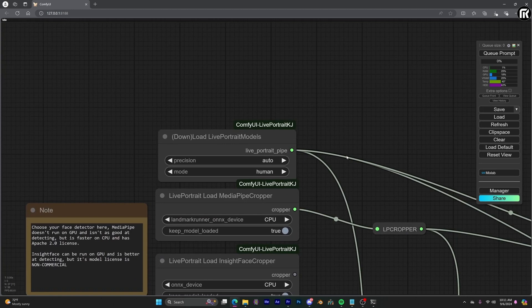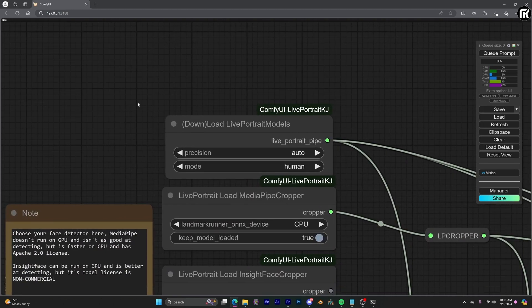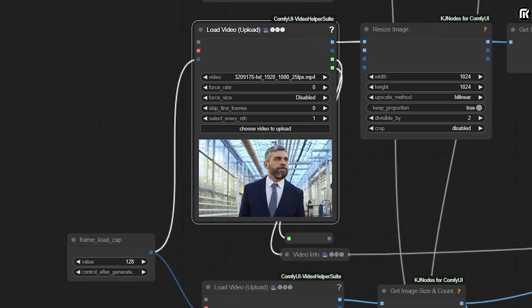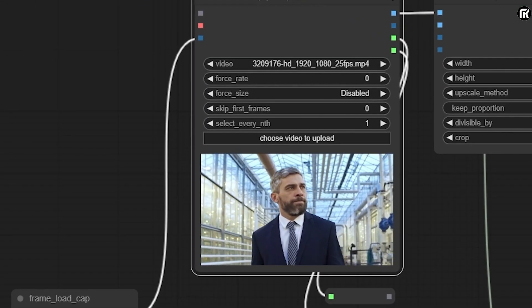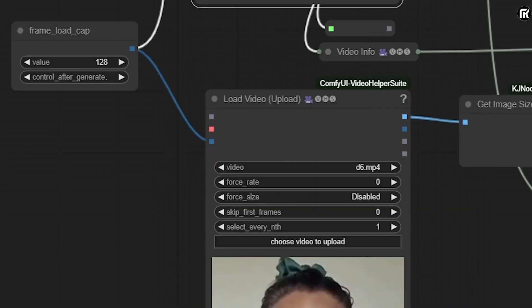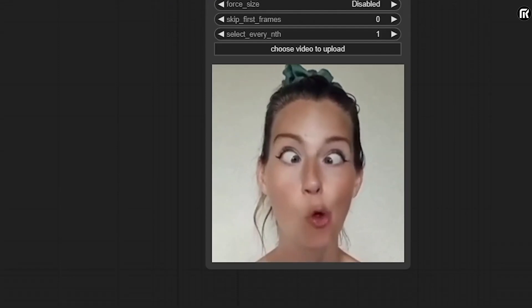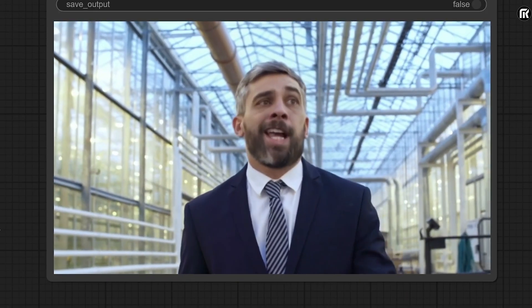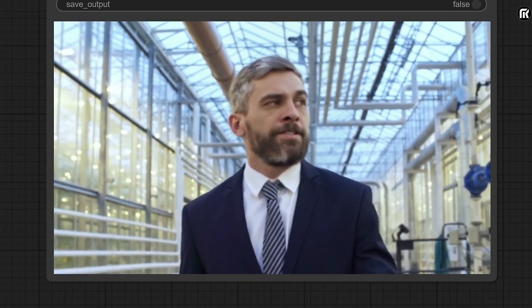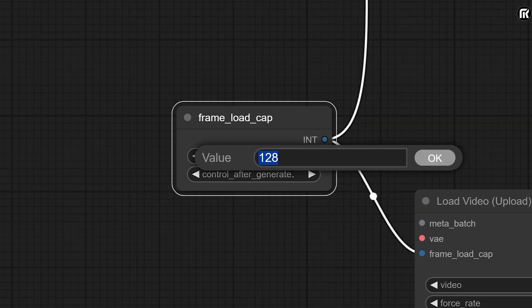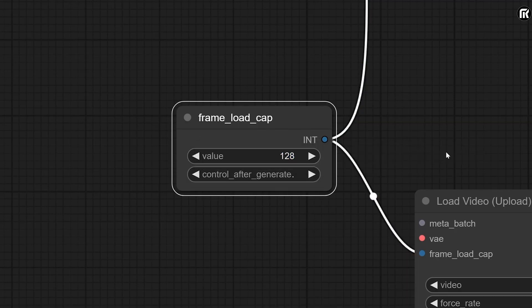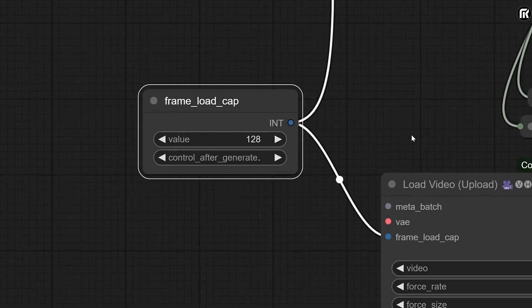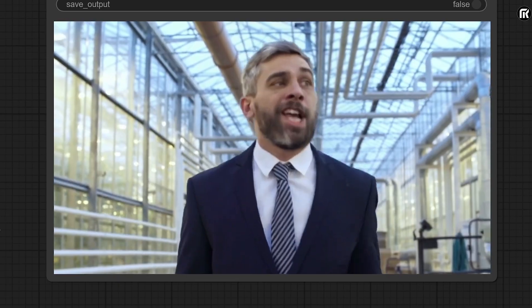For this video example workflow. You can upload a video here in this top input of a person moving. And the second input. You could put the expressions you want that moving person to have. Like this example I'm showing here. You also have this frame load cap node. Which represents how many frames will be generated. So if you have a longer video. You can bump this number up.